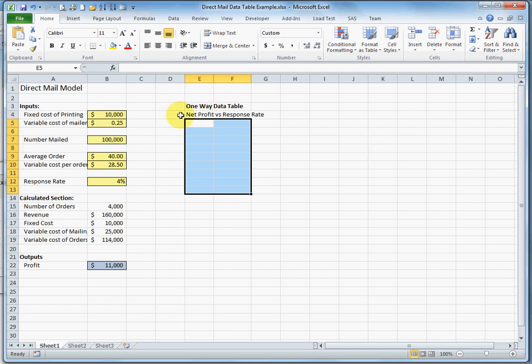I'm going to demonstrate how to make a one-way data table using this direct mail model. First I want to describe how this model works. We are basically using a profit model.